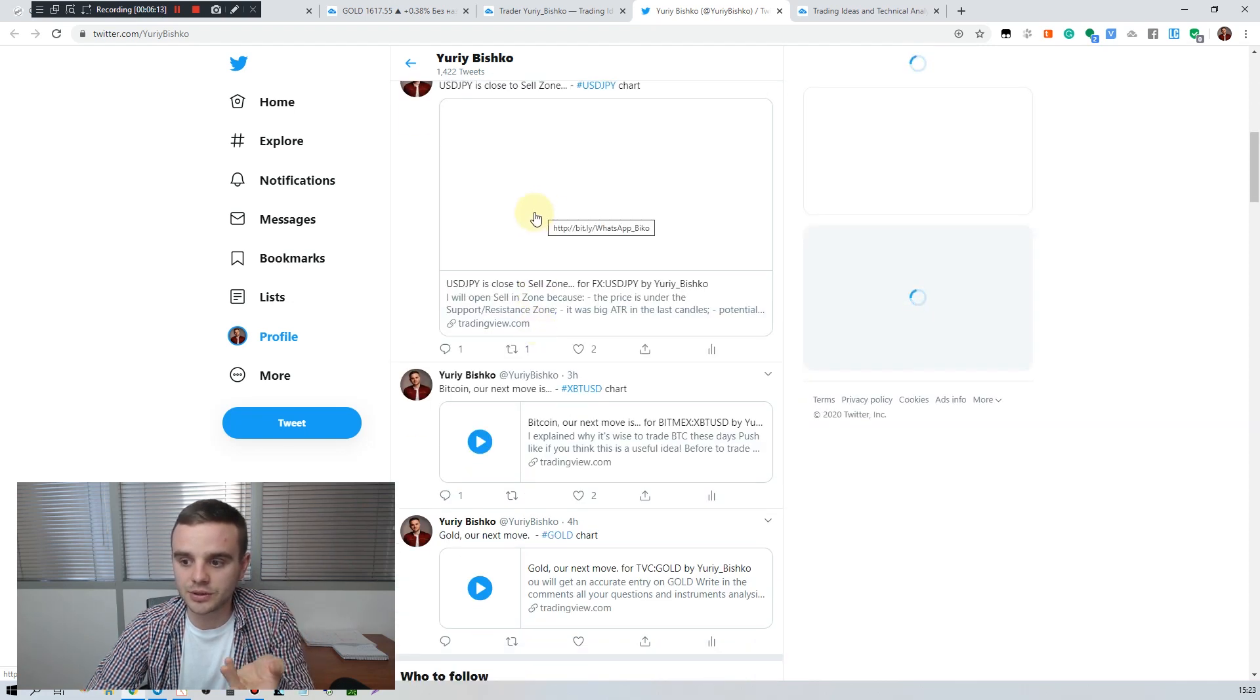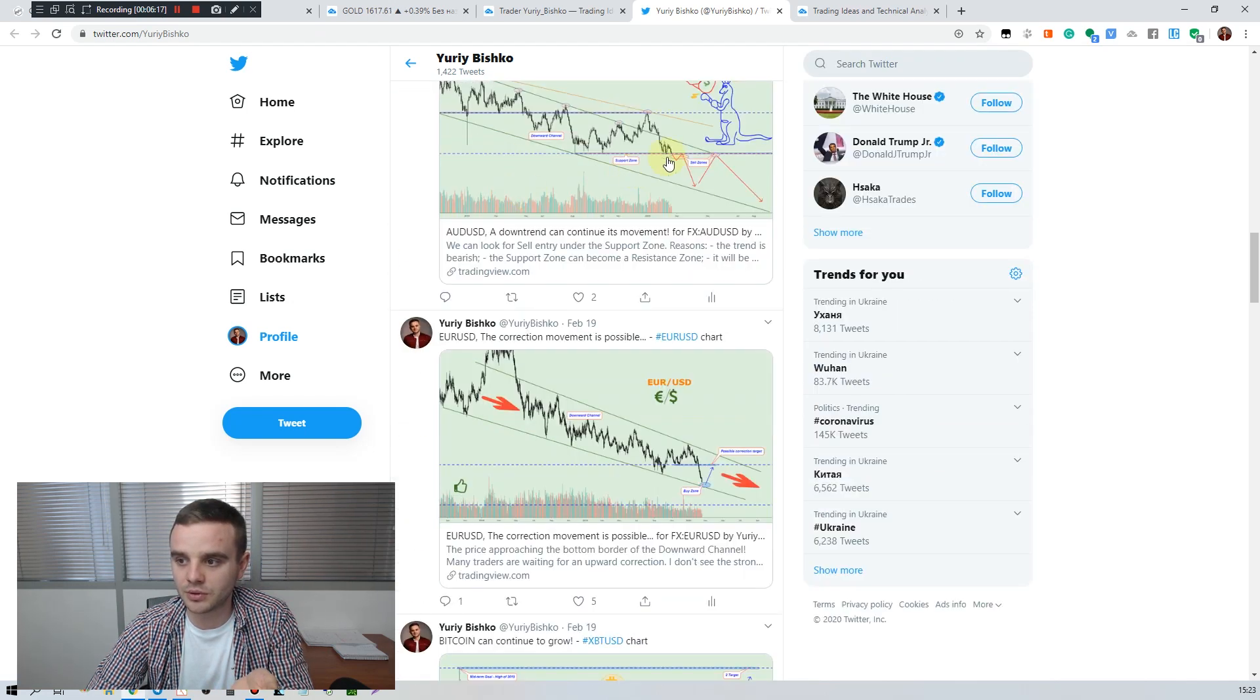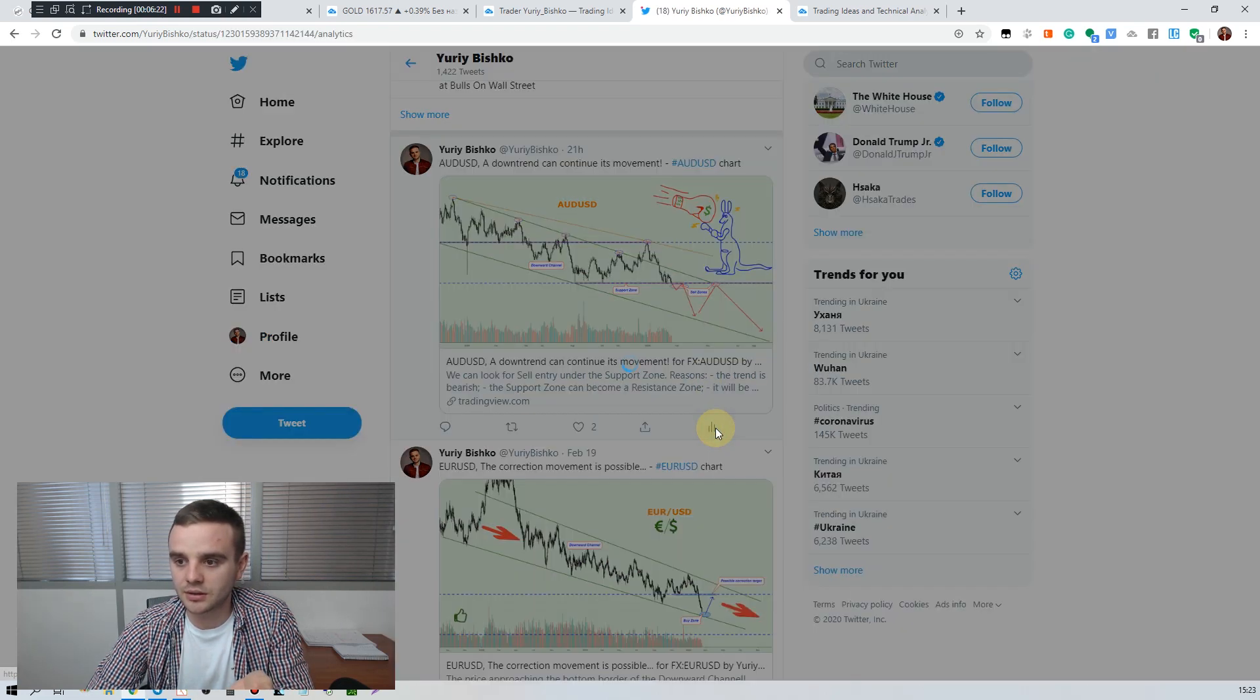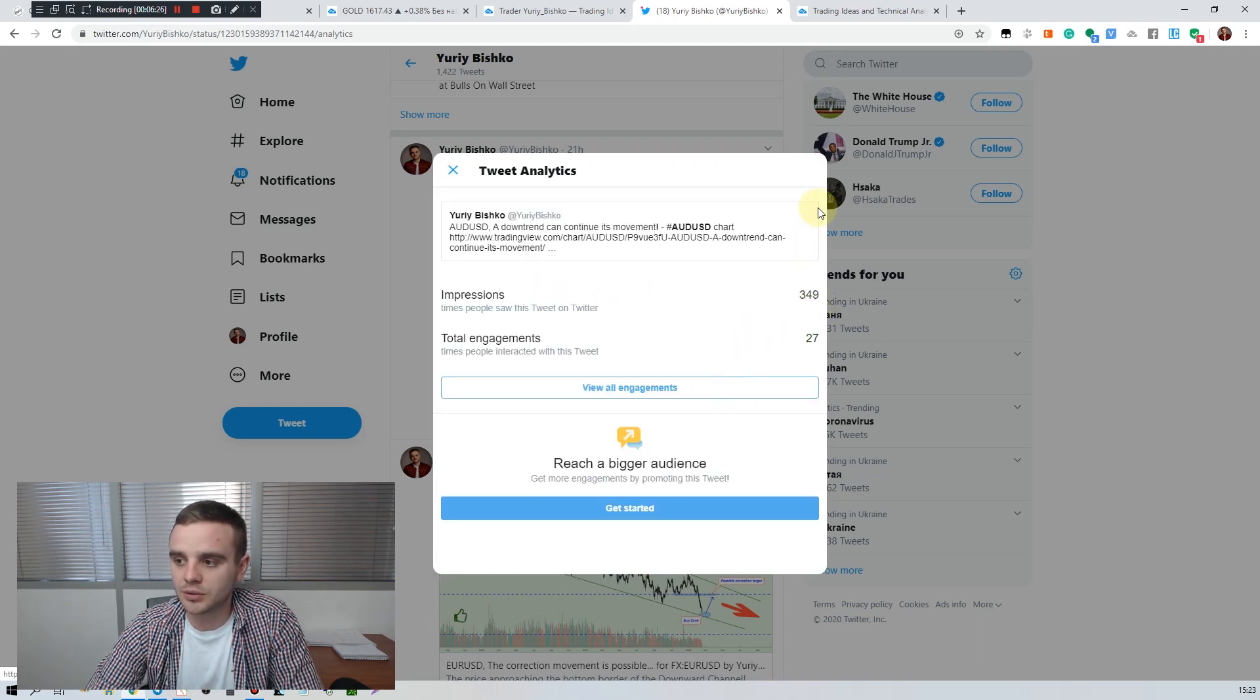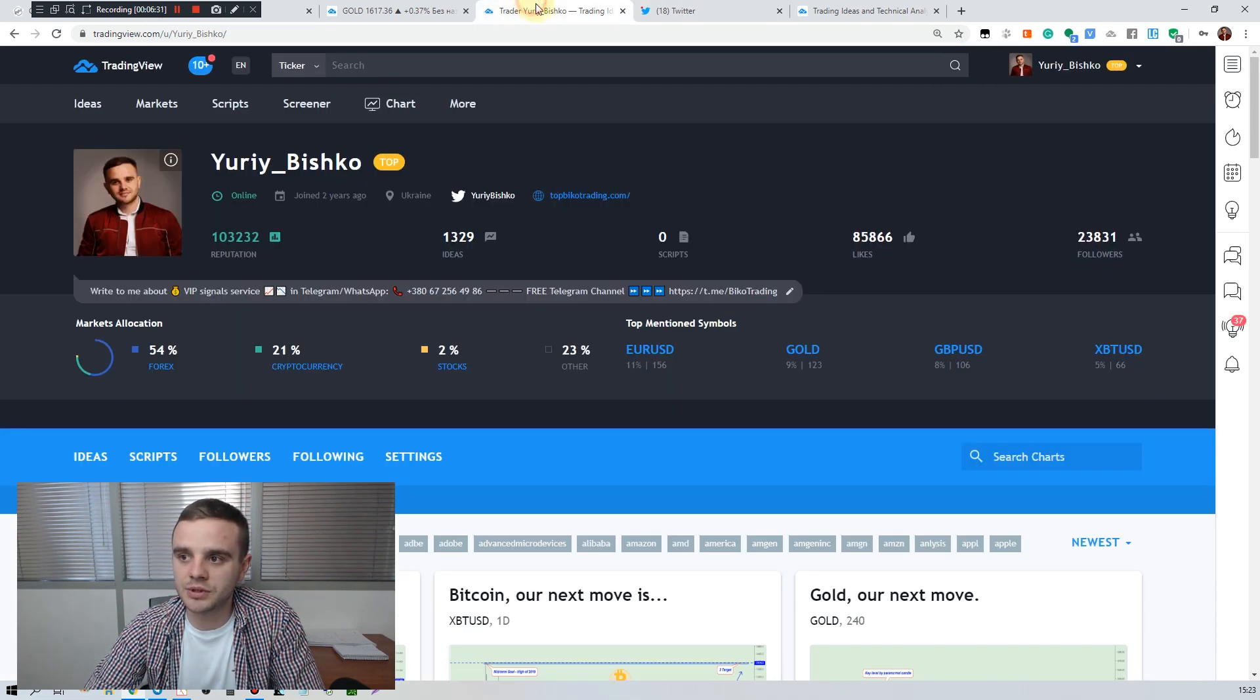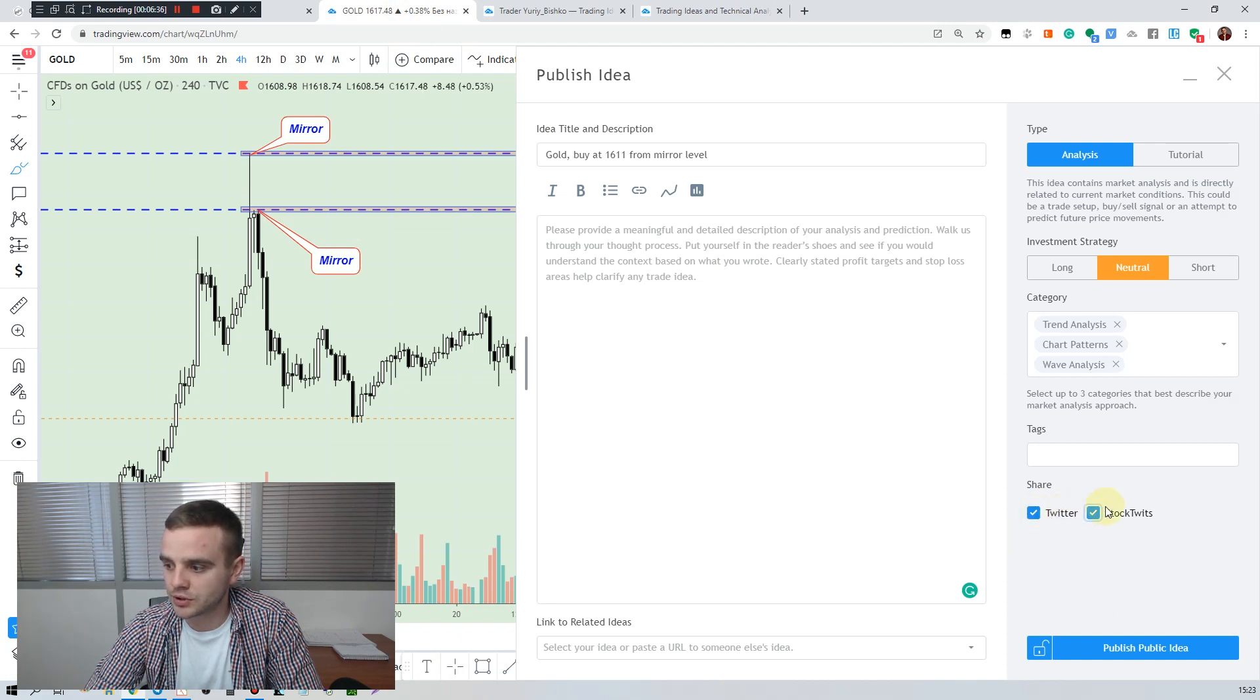That's the reason why you should use it and it will be awesome. For example, as you see all our ideas are here and just imagine, for example, only on Australian this idea got more than 350 views. It's additional views, it's awesome for your brand to get such additional views. That's why it's important to push Twitter and StockTwits.